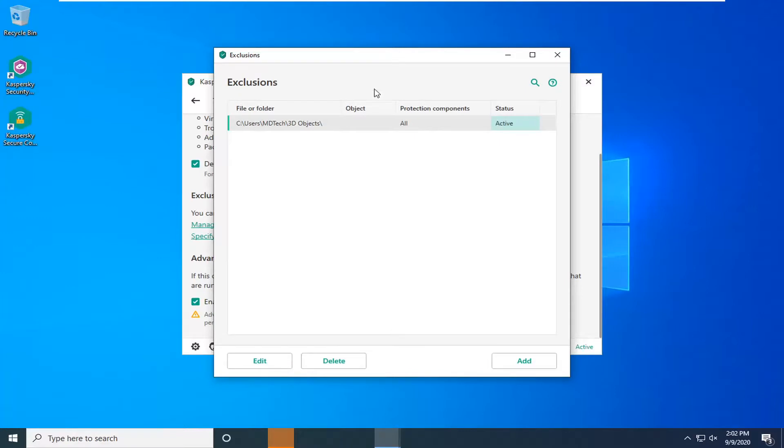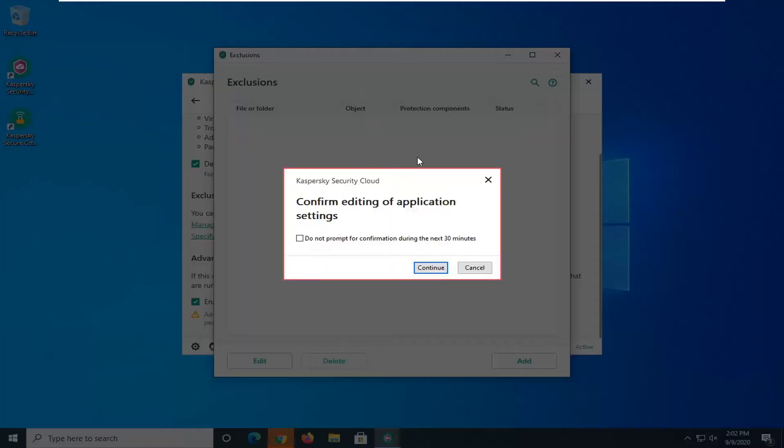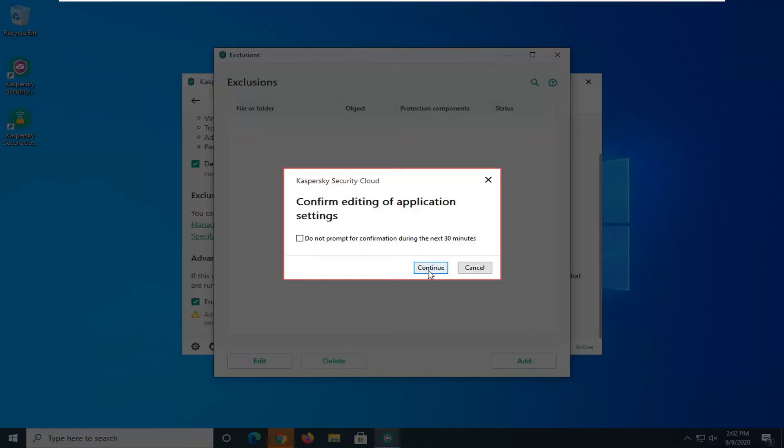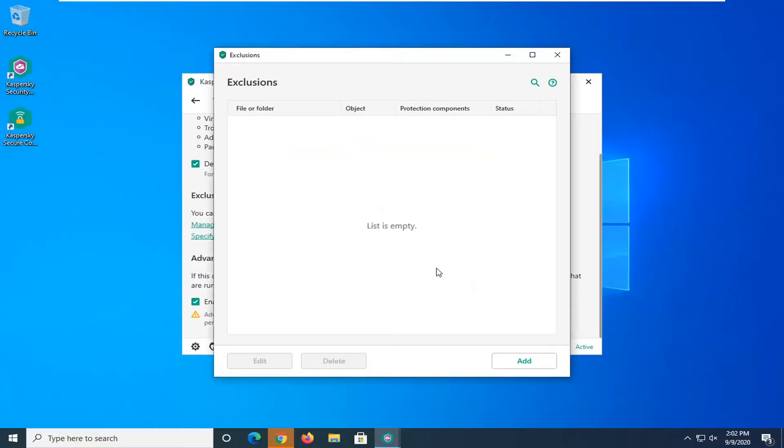And once you're done making your change if you ever wanted to remove or delete the exclusion you can just select the delete button down here while highlighting over it and then select continue.